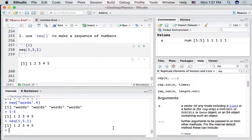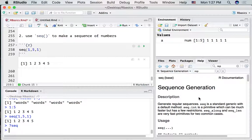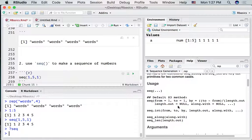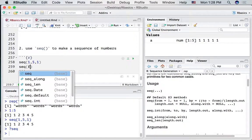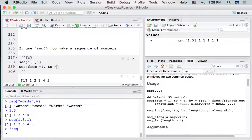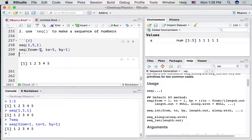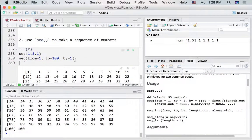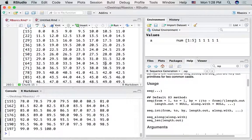Let's look up the help file for seq by typing a question mark then 'seq' into the console. It tells us it needs a 'from' number, a 'to' number, and a 'by' amount. So when we write seq(1, 5, 1), we're saying from=1, to=5, by=1. We can go from 5 to 10 by 1, or from 1 to 100 by 1. We could also go up by 0.5.